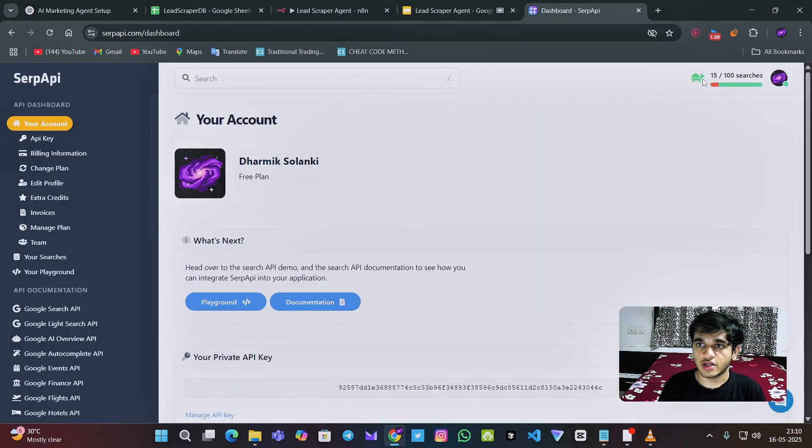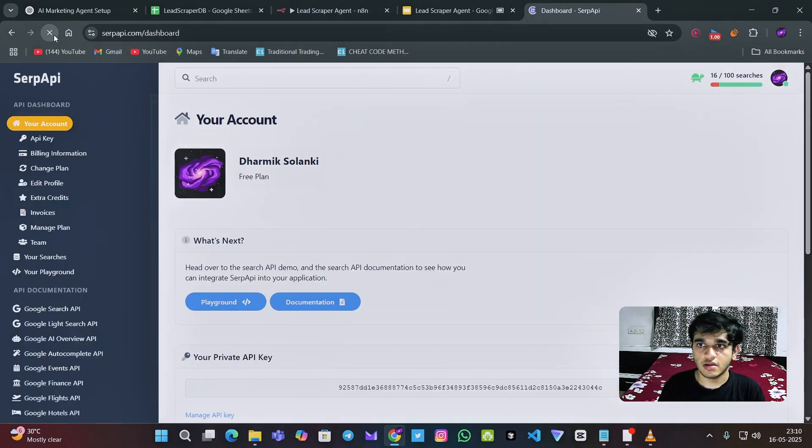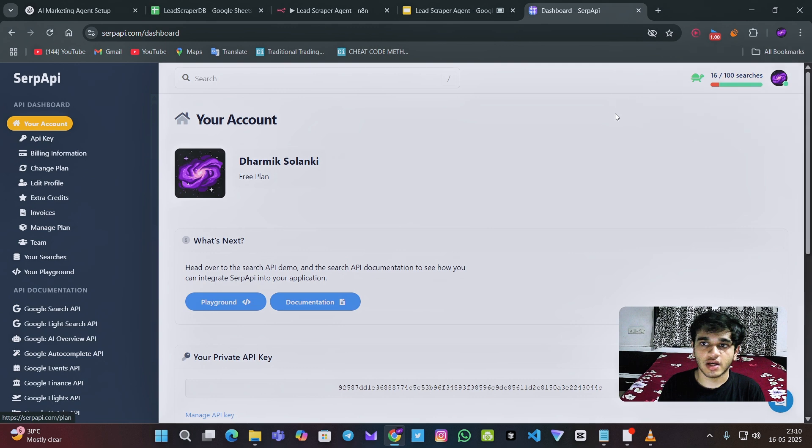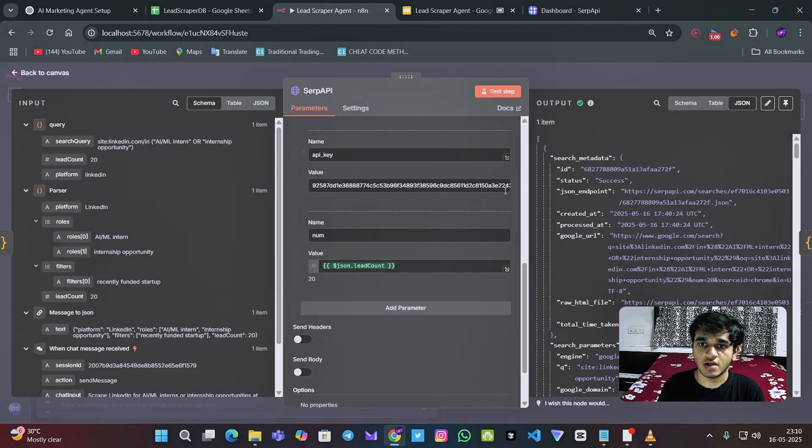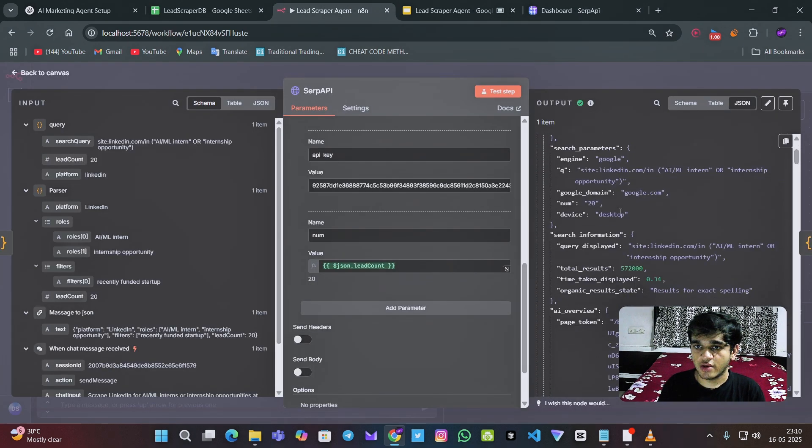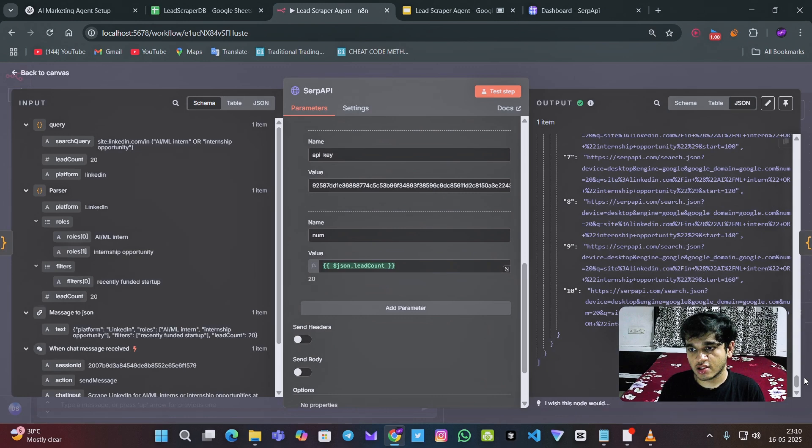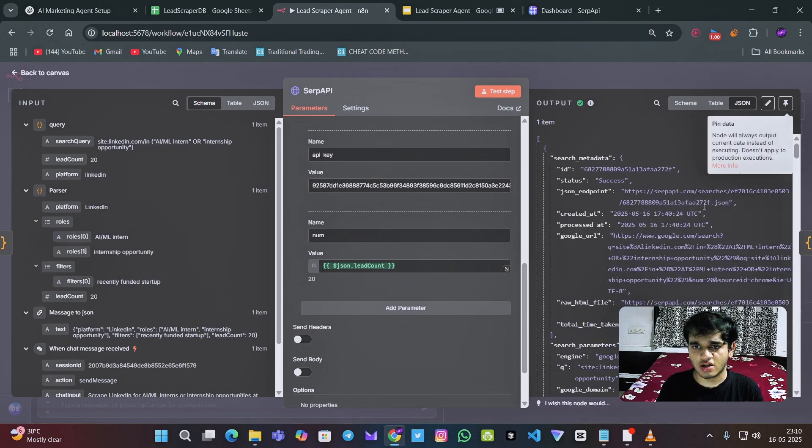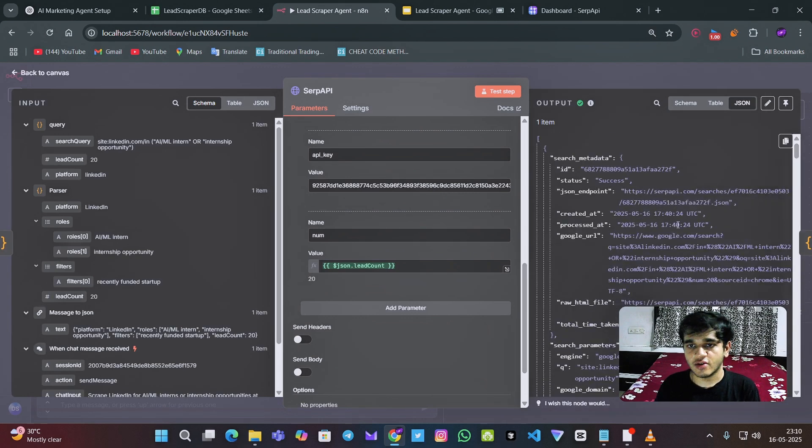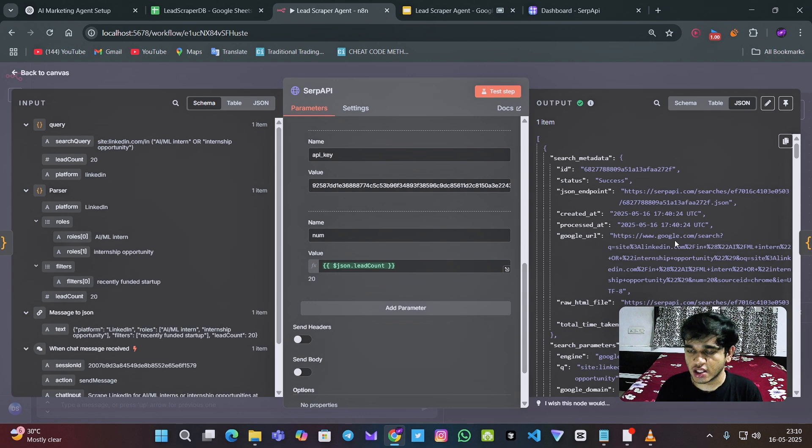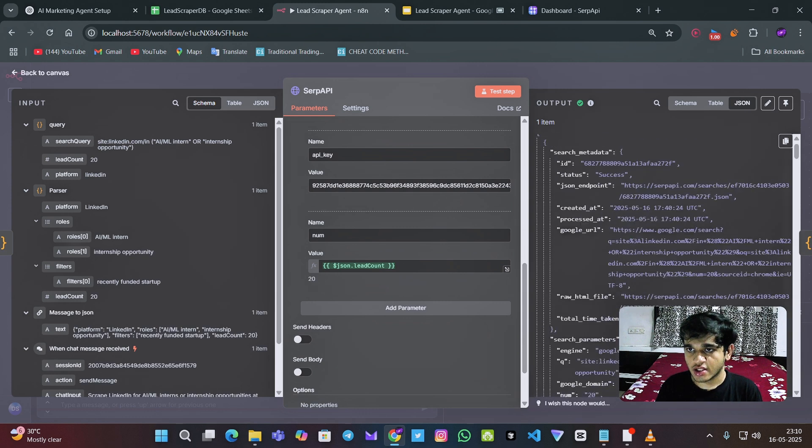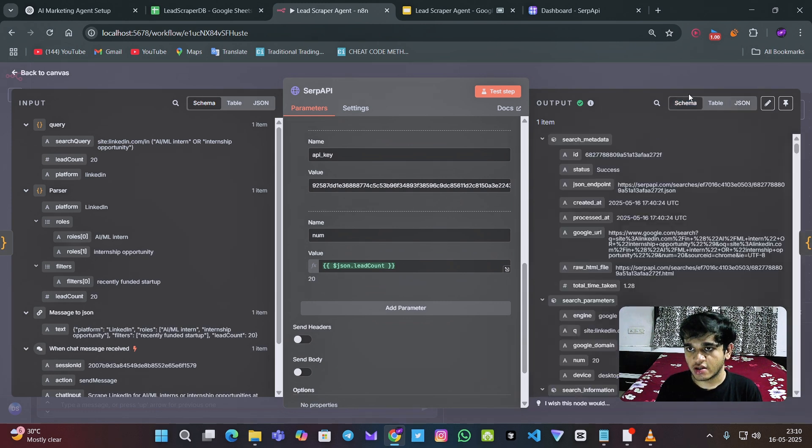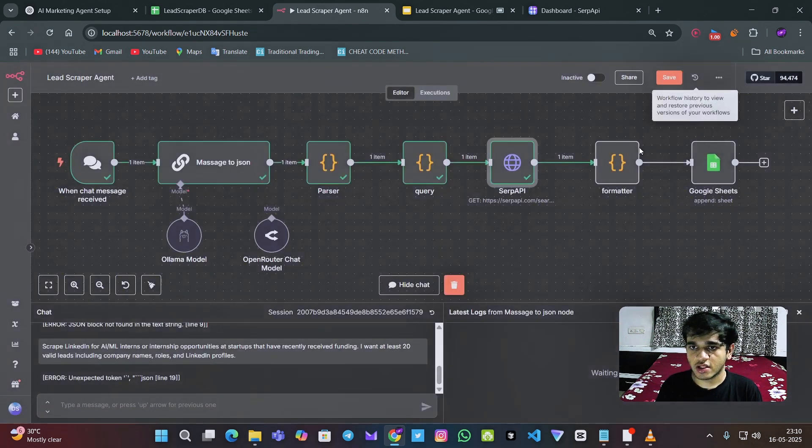So as you can see now it's 16 because I have used this one search API and I have gotten this JSON format, which is very cluttered. I cannot directly use the data from this JSON format.